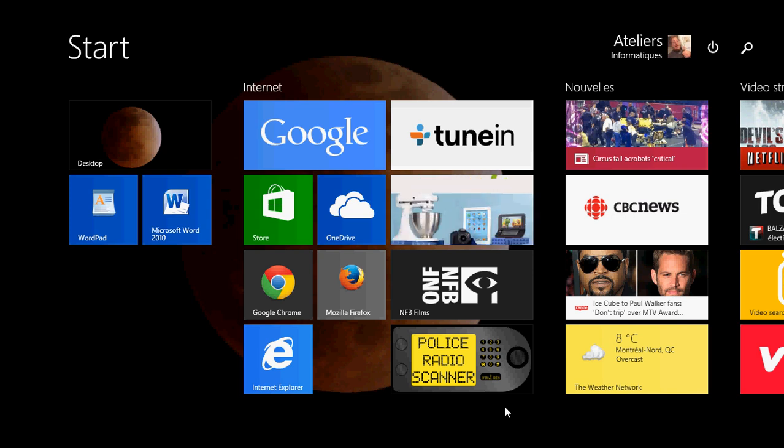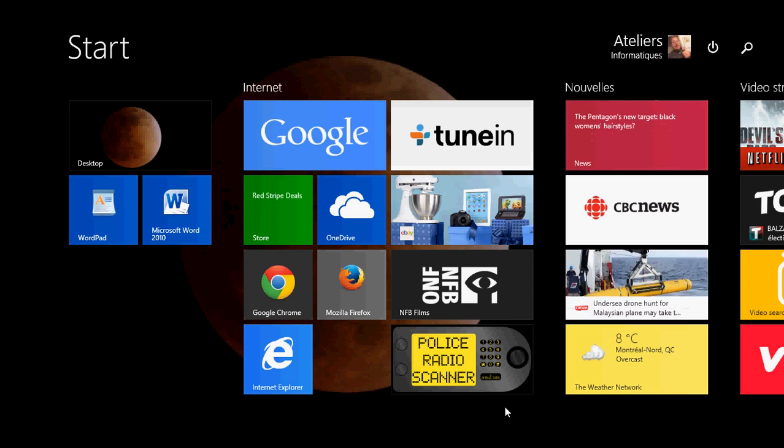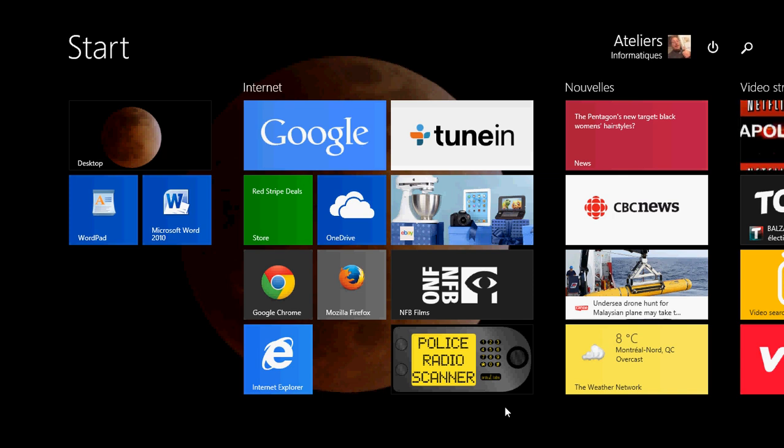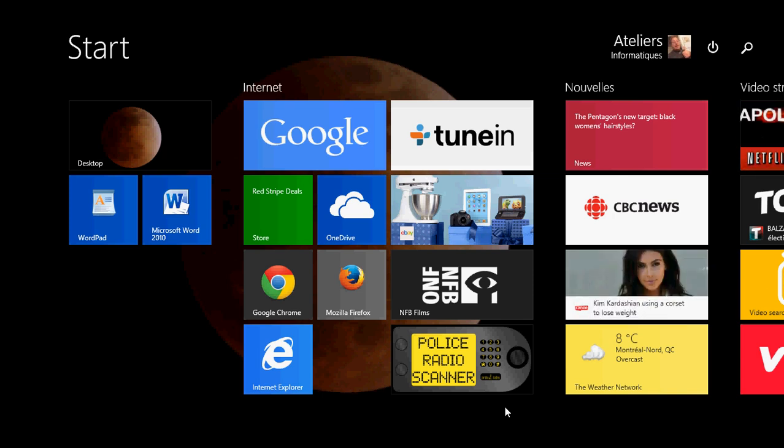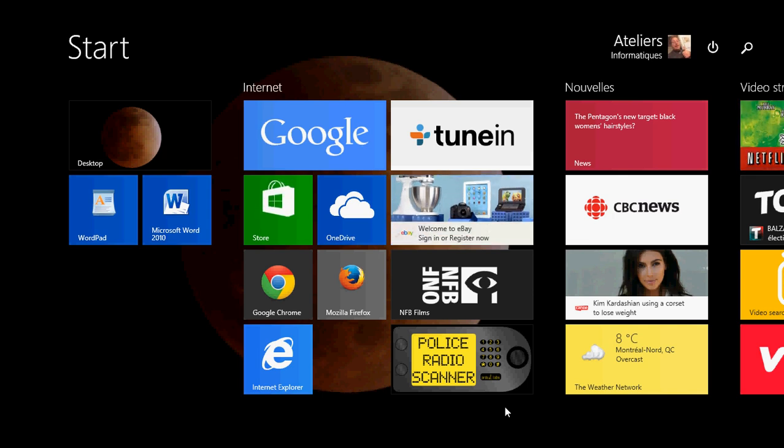In Windows 8.1 you have the full-fledged control panel like we had in other versions of Windows, Windows 7, Windows Vista and Windows XP, and we have a new settings panel that is typical of Windows 8.1. So how do you access both settings?